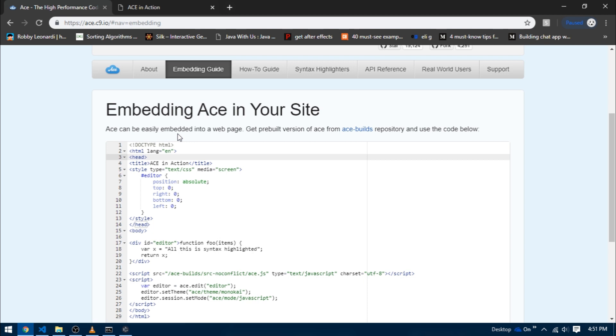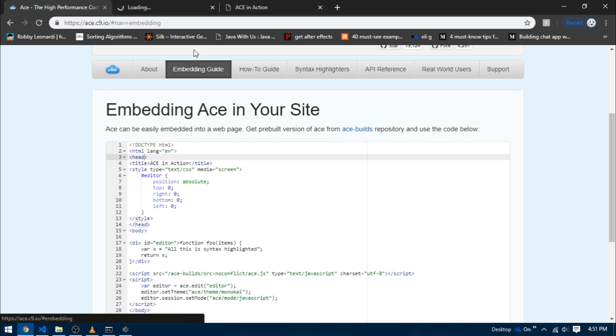I'm just going to click on this ace-builds link that takes me to that GitHub repo. Now all the code that we would need is available in these four different directories.